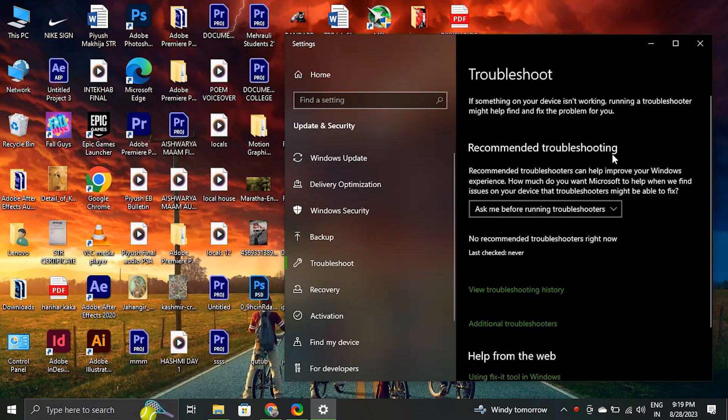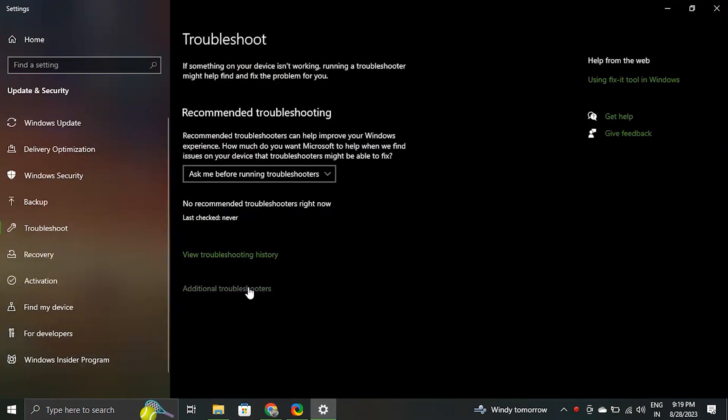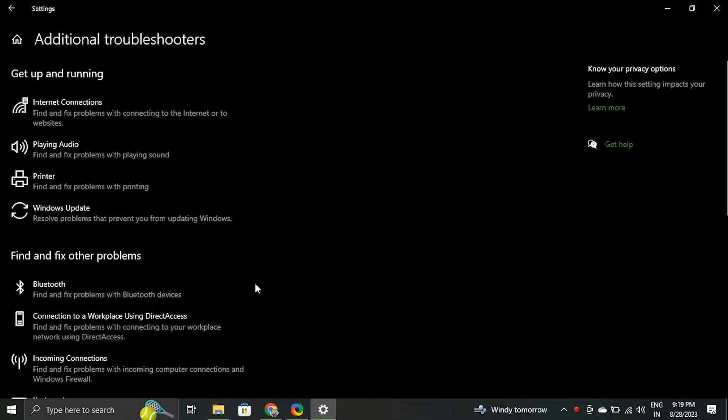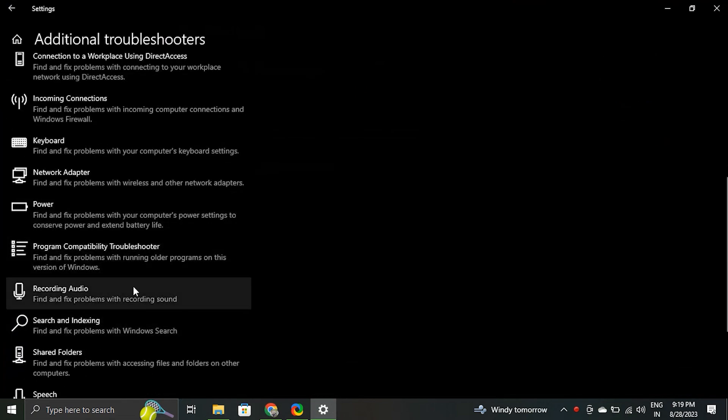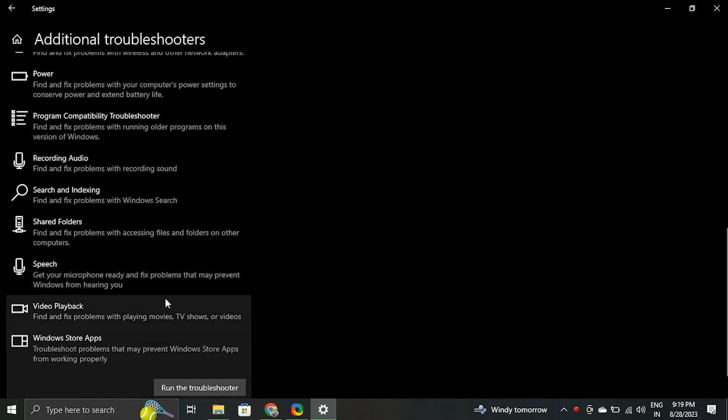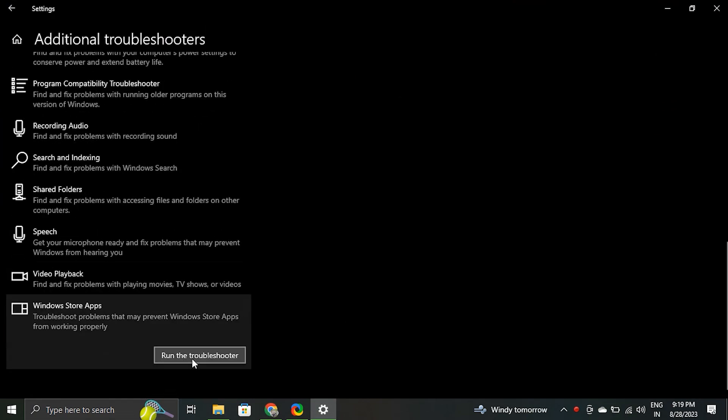Click other troubleshooters on the right side of the window. To locate the Windows Store apps entry, select run the troubleshooter after clicking on it.